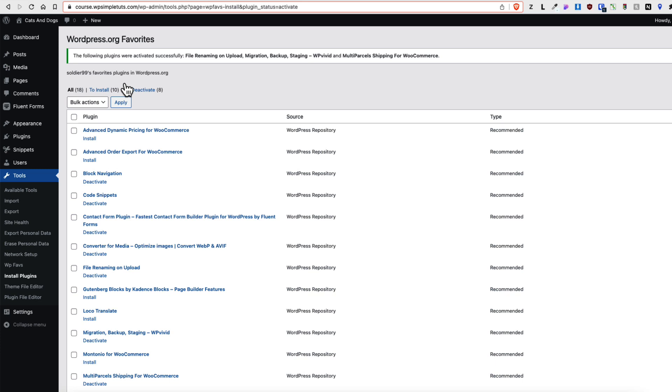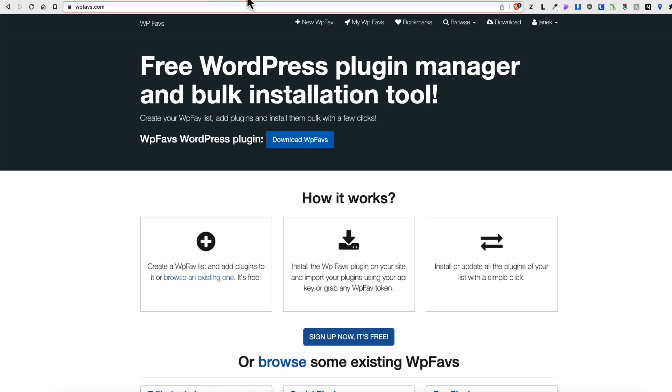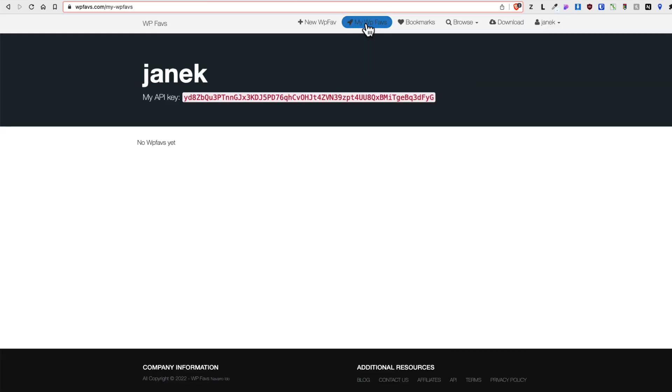This is a first method. Second one is that you go to the WPFavs site. Register here. Now there is an option to create your own lists here. As you see, no favorites yet. So let's click on new WPFavs.